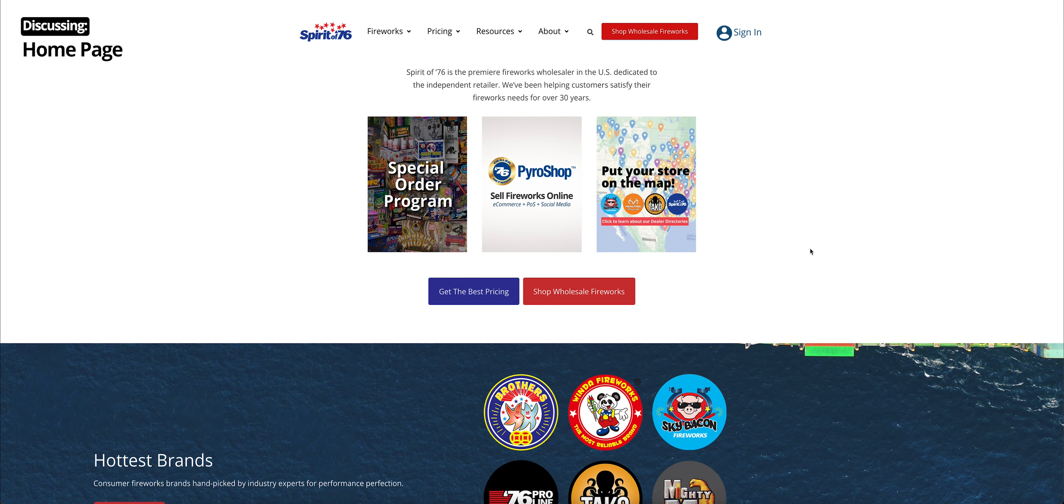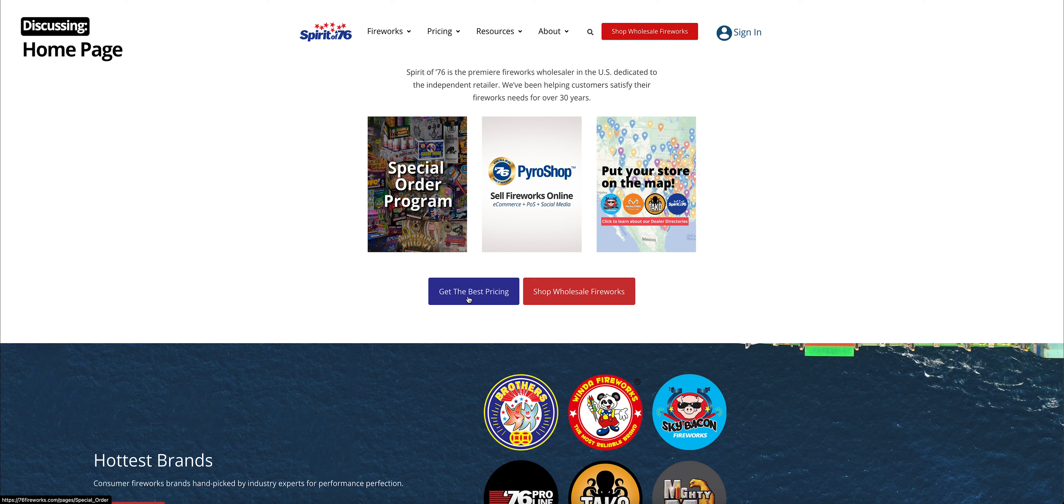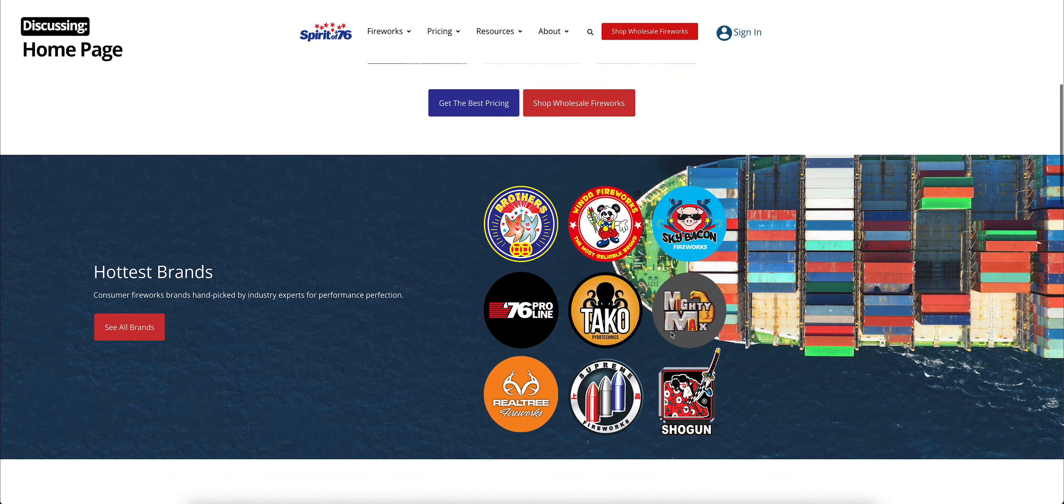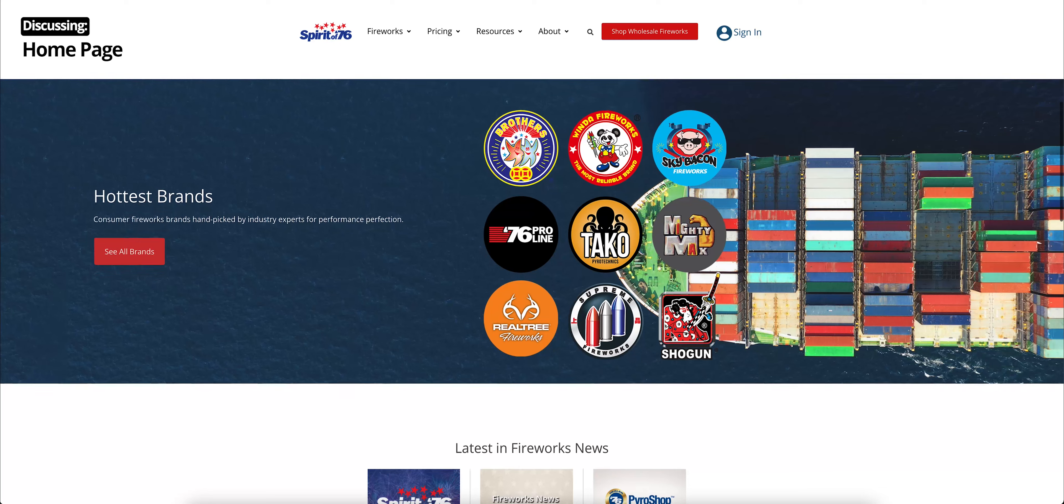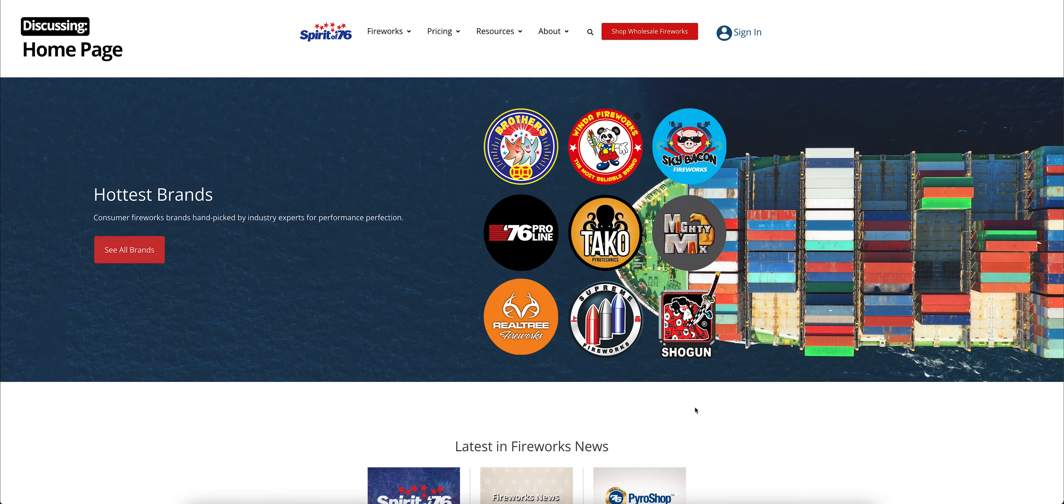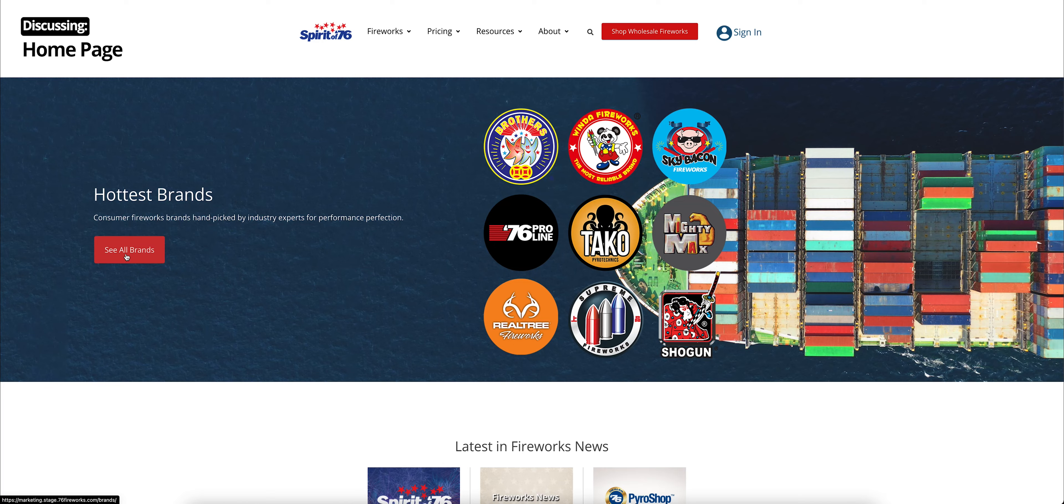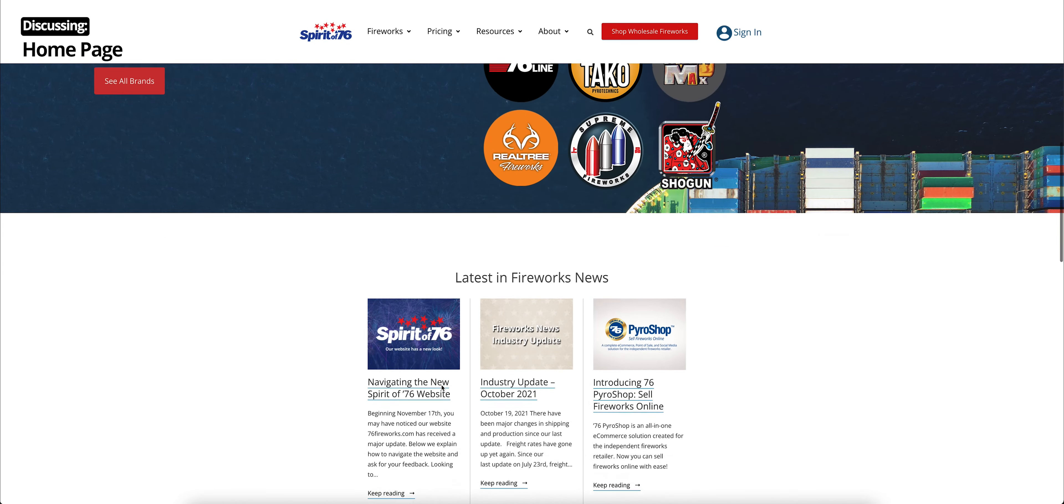Right under that, we have a couple more quick links. Again, you can shop wholesale fireworks or you can click get the best pricing to learn a little bit more about our discount programs. Continue scrolling. You see a little bit about the brands that we carry. You can click on that, see all brands, to learn more.